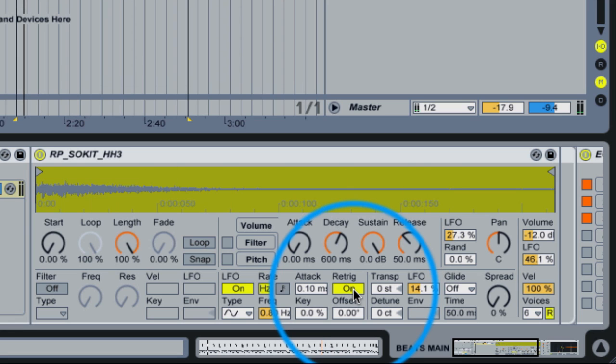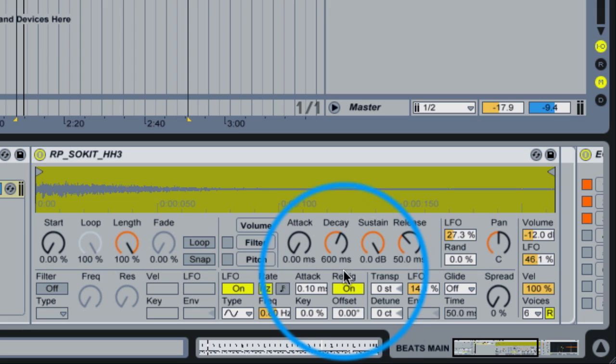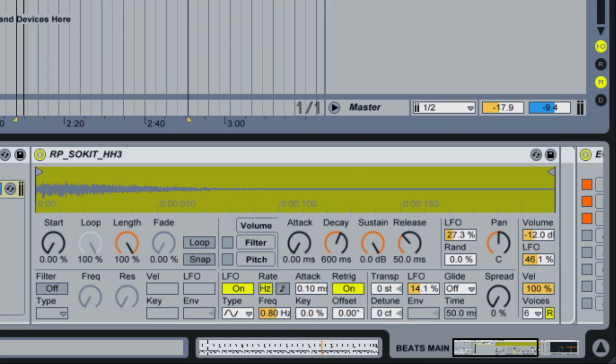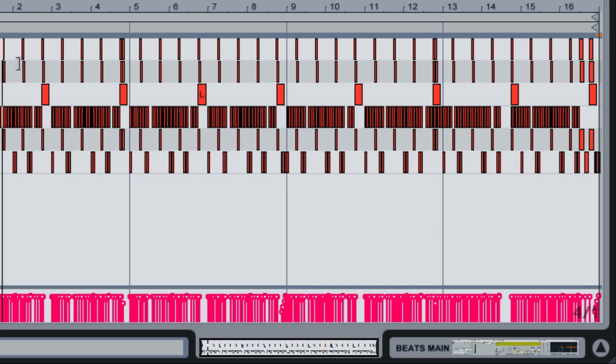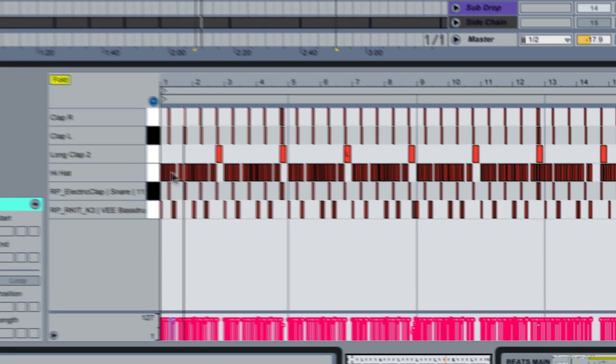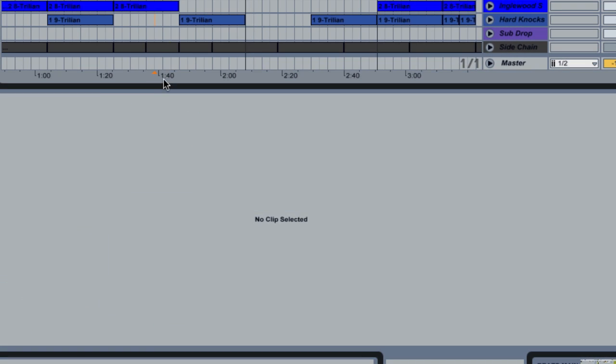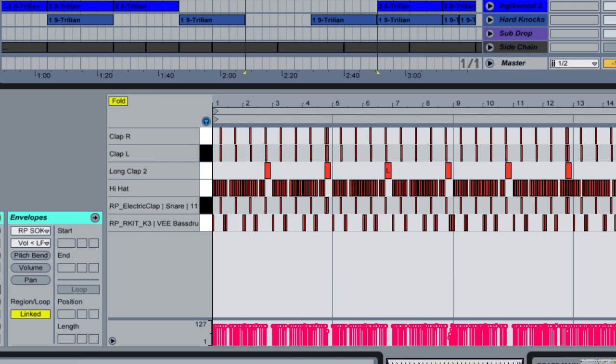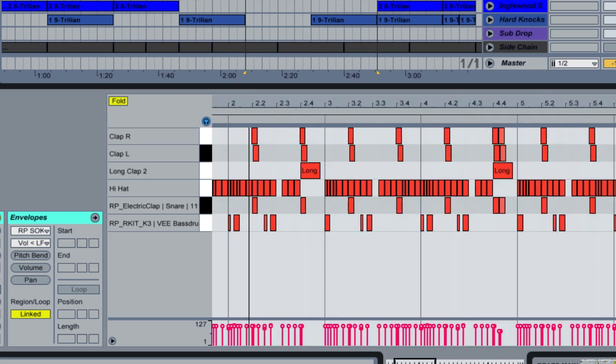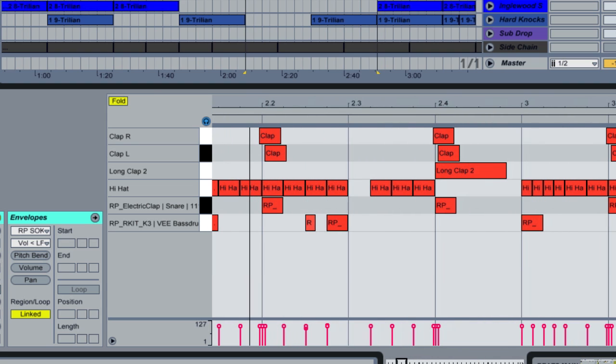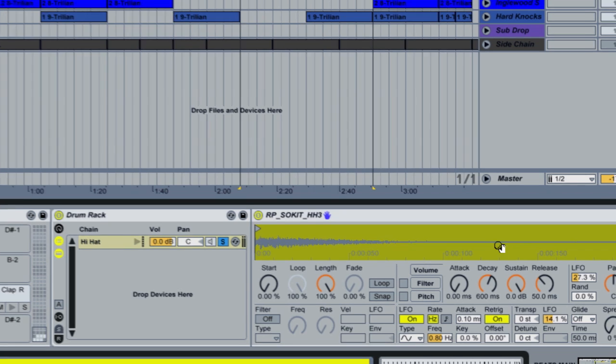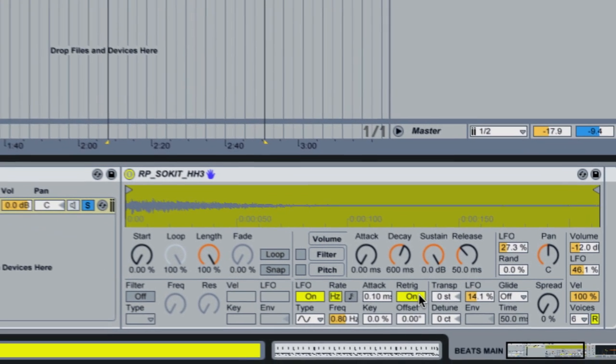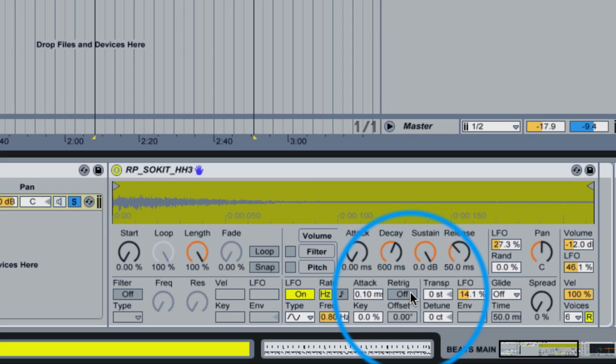You can't hear the LFO at all. That one got me for a while until I figured out what re-trigger does is every time a MIDI note hits, it begins the LFO again. So every time one of these little hi-hats hits, it would be beginning the LFO all over again. So if we want the LFO just to move irrespective of when the hi-hats are hitting, then we disable re-trigger.